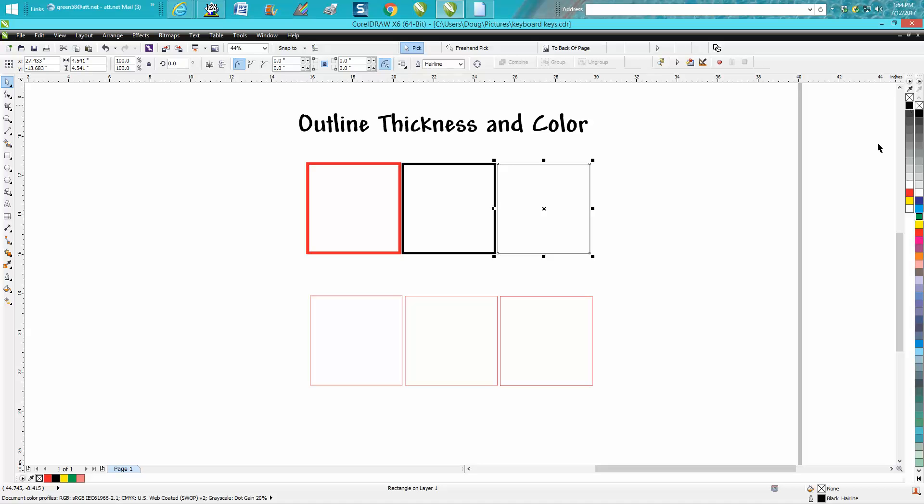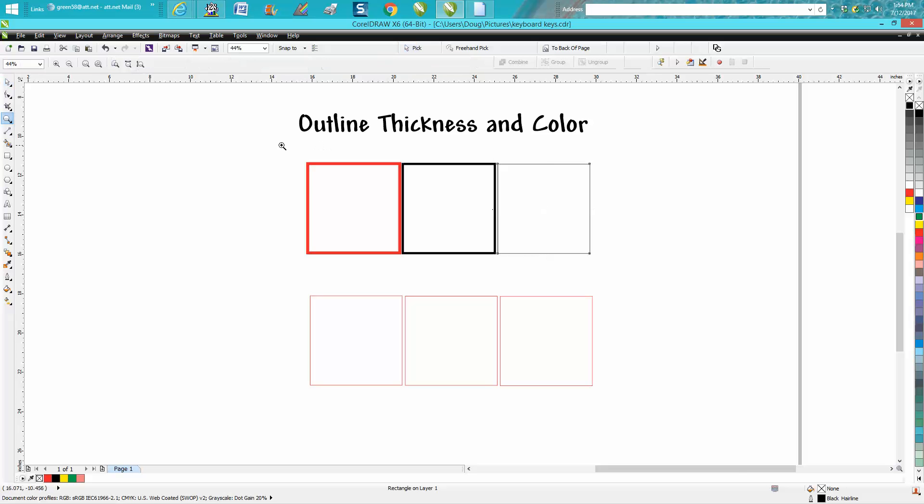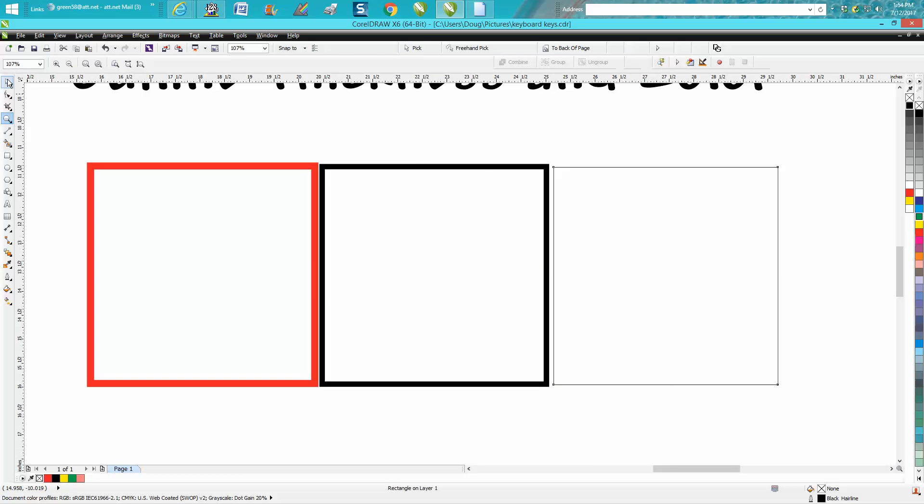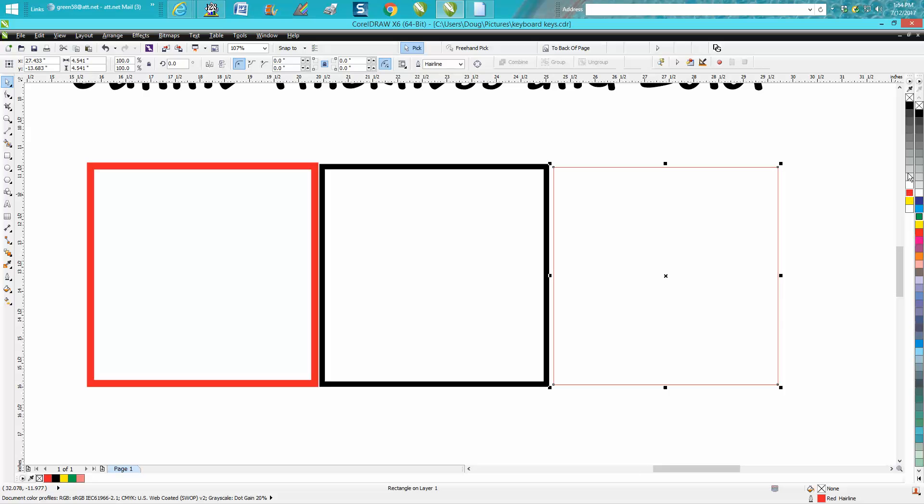So we'll put that back. Now, with that said, you can change the color of this outline just by going to red or going to black.